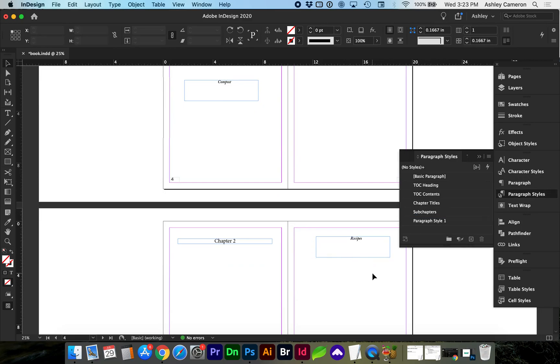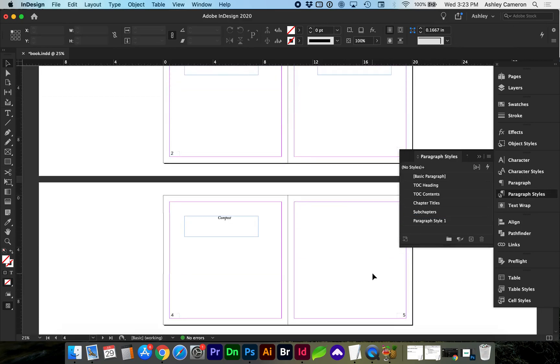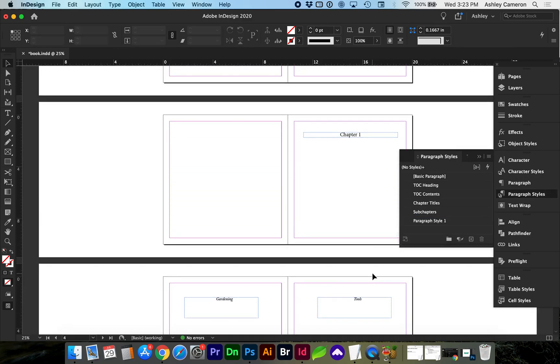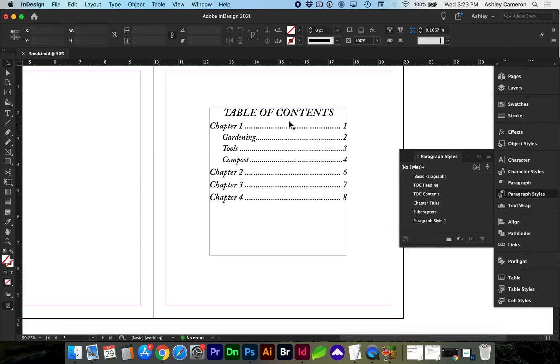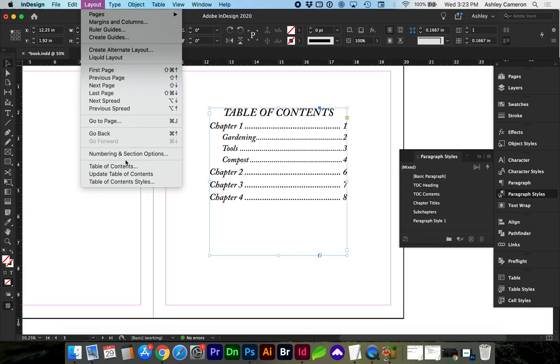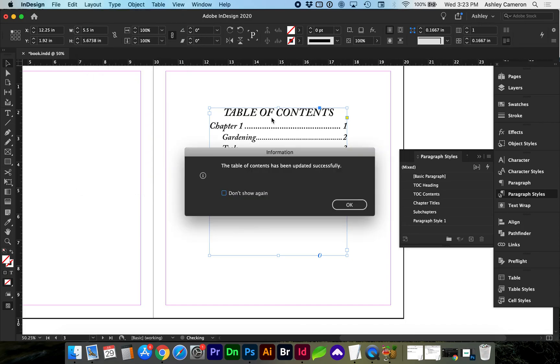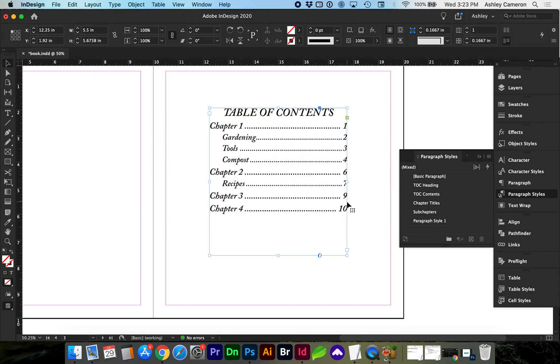And if we go back to our table of contents and select it, go to layout, update, and now our chapter 2 subheading sub-chapter has been updated.